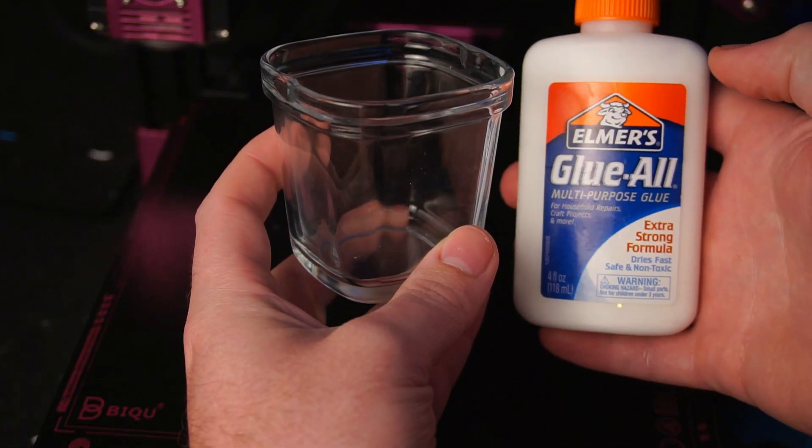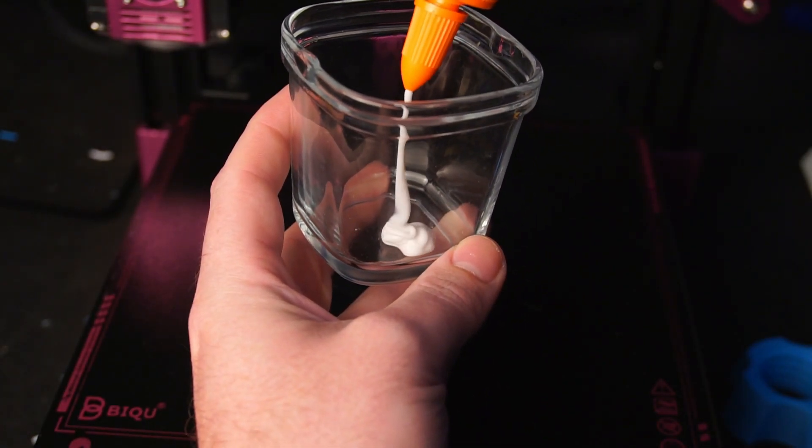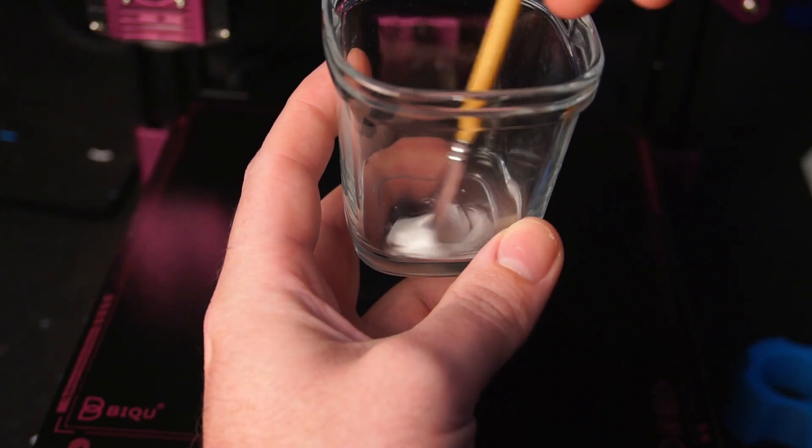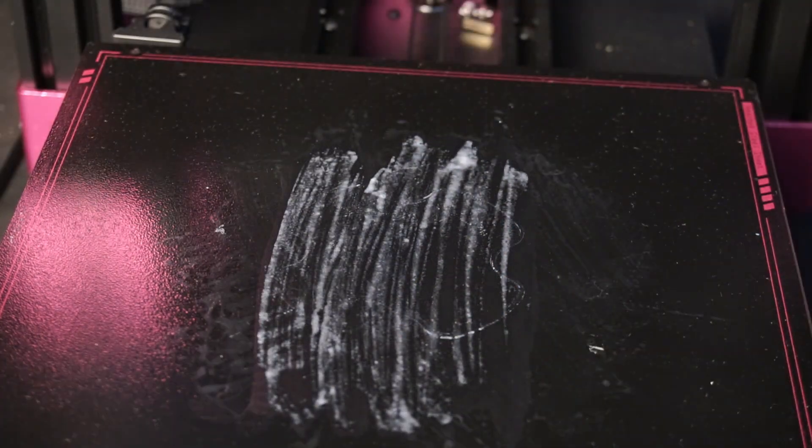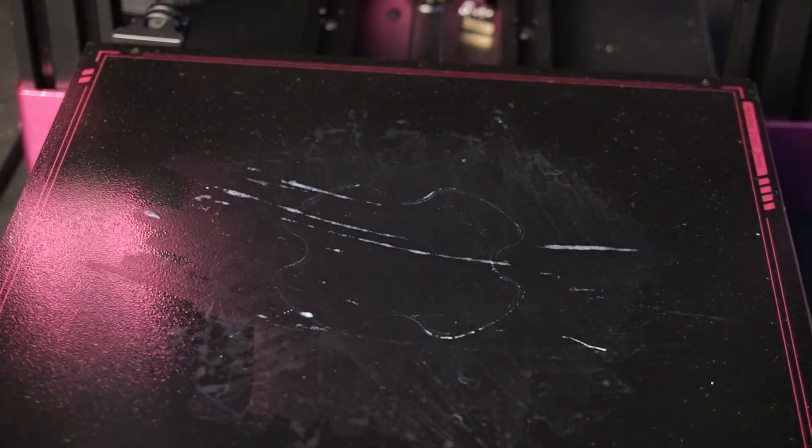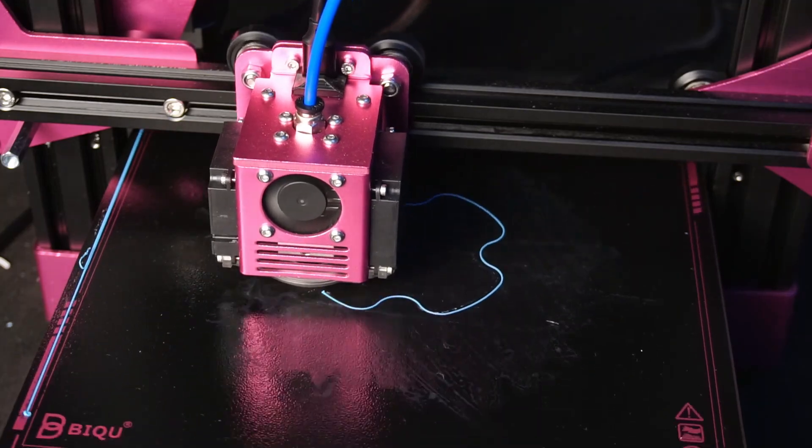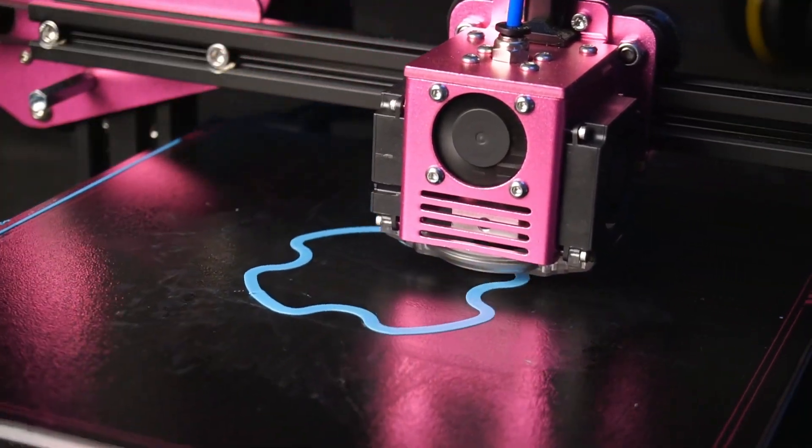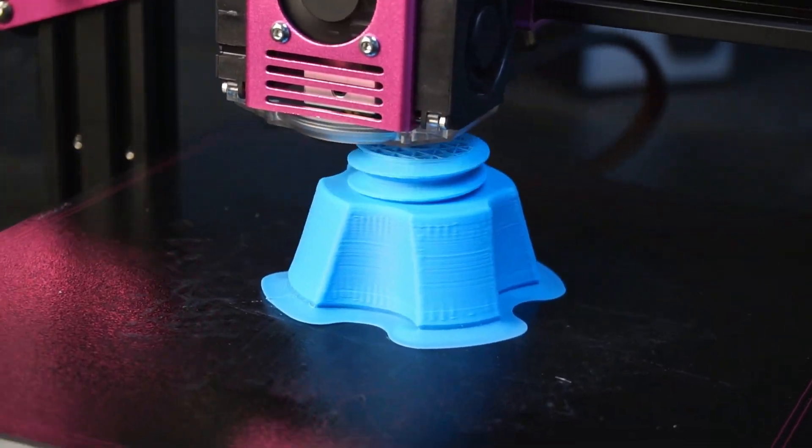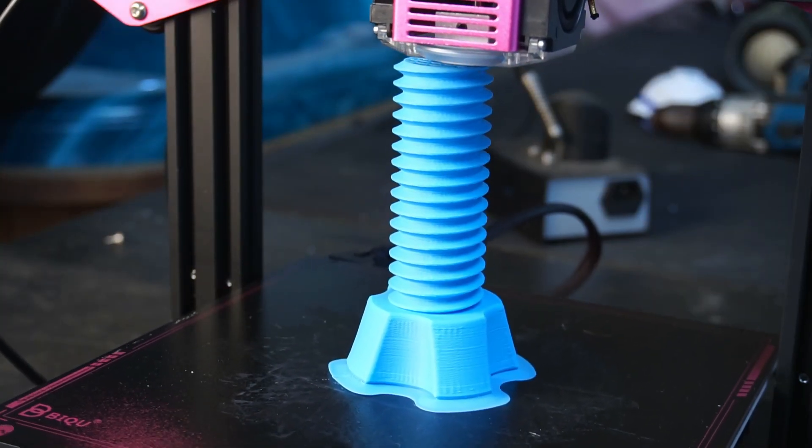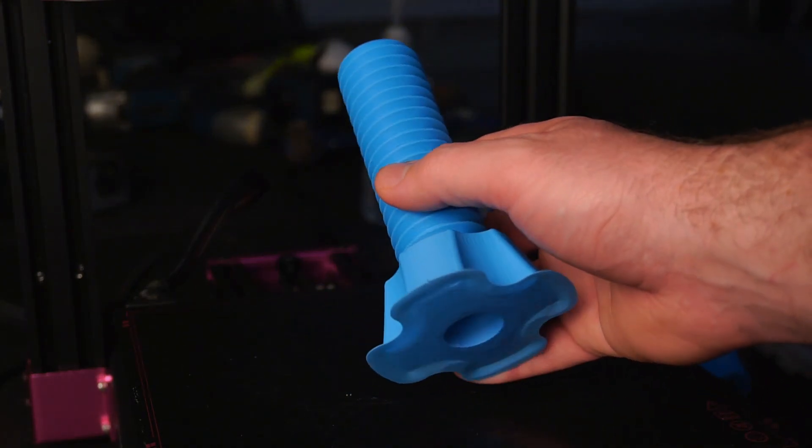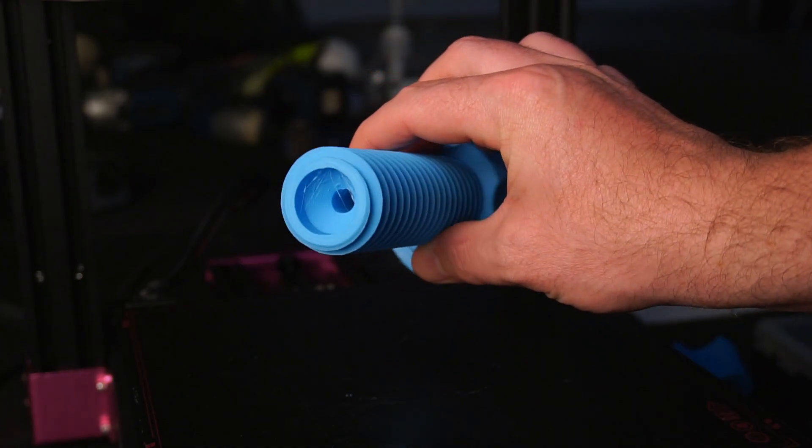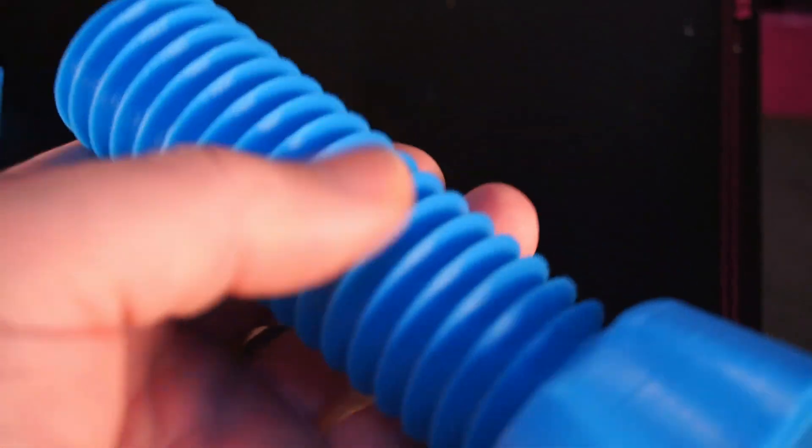To promote bed adhesion with ABS plus, a popular option is to use a 50-50 solution of PVA glue and water. I brushed on two layers of the solution and allowed it to dry before printing. Once the bed cools down, the part easily releases from the bed. There was a small amount of warping on the first couple of layers, however the part stayed adhered to the print bed, and overall the quality was quite good.